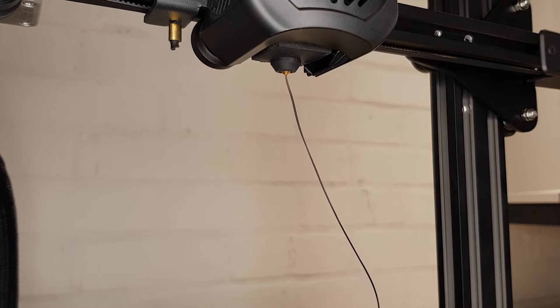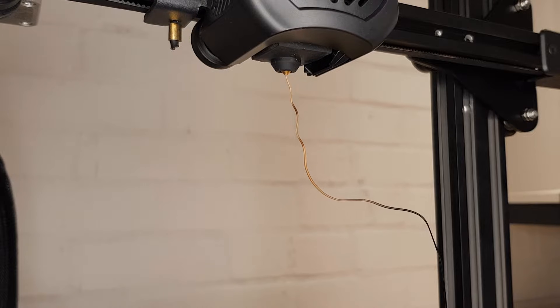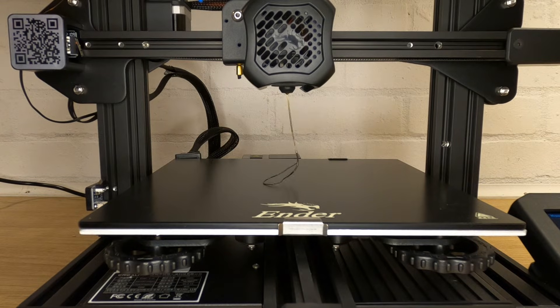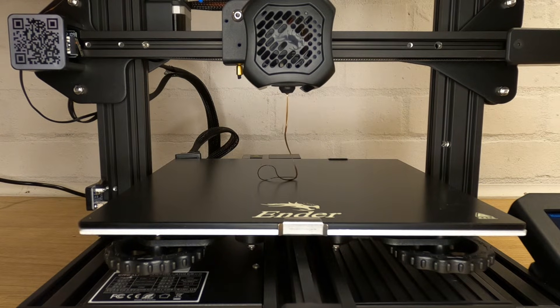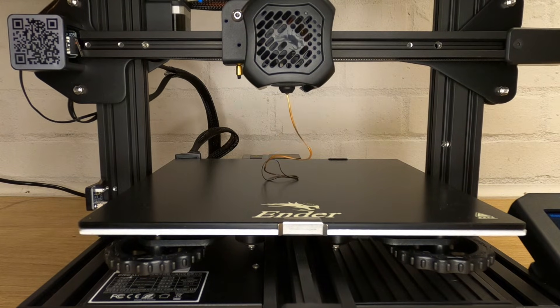Once you do have filament extruding from the nozzle, keep pushing the filament until you can see that all the old filament is out. If this is the first time you've put filament in then once you see it come out the nozzle you can stop. However if you're pushing out old filament, make sure you keep pushing until you're sure that the old filament is completely out of the nozzle.